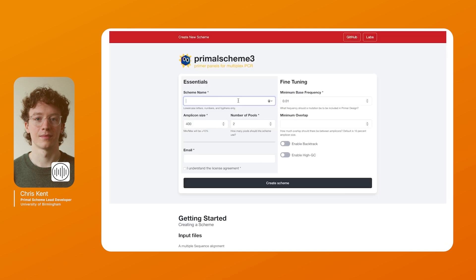When you start the website this is the page to be greeted with and you need to enter a nice scheme name. You want to pick your amplicon size depending on the sequencing technology that you are using and the sensitivity that you want. Typically 400 base pair schemes are very good for wastewater where you have very complex samples but larger schemes such as 1000 are better for handling high levels of diversity, especially if you have quite strong samples like clinical isolates.